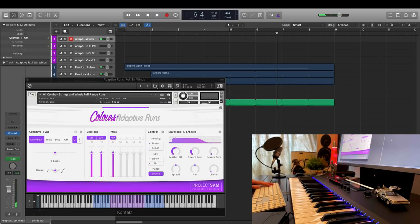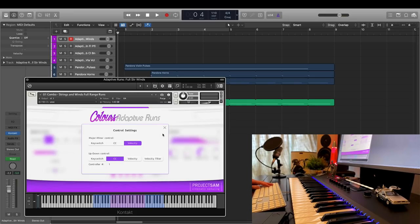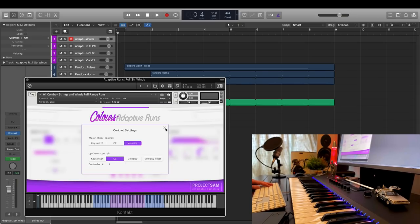If you want to map these differently, you can. By clicking the cogwheel icon here, you can choose between keyswitches, CC or velocity for both the run scale and direction.